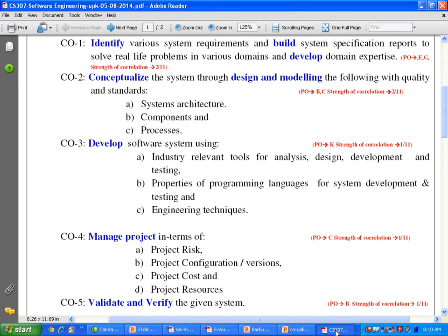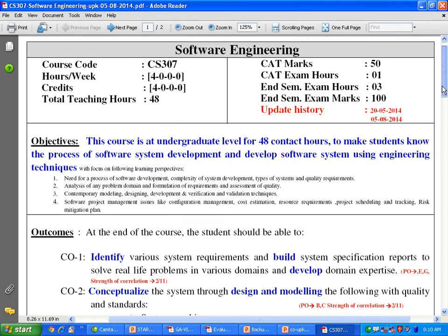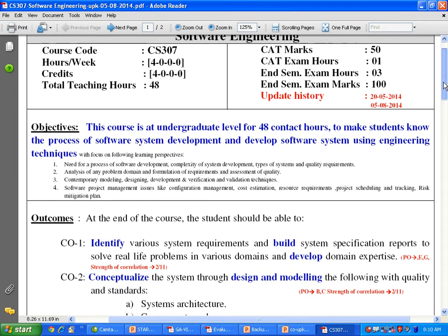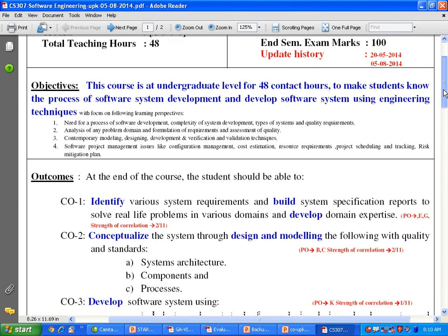Looking at these learning patterns, you need to define the course outcome, and accordingly your teaching-learning process has to align. Let me summarize this — these are the details of the course in software engineering we are using this time: course objectives, course outcomes, prerequisites, and reference books.